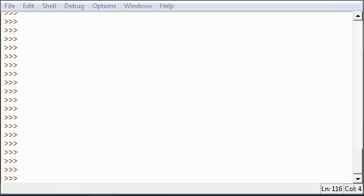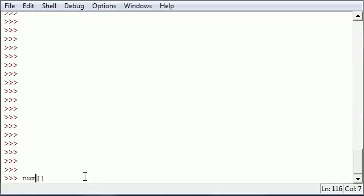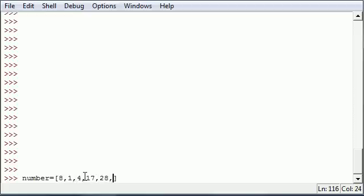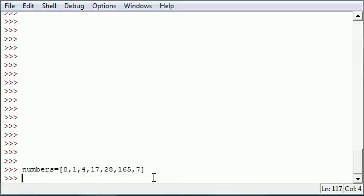The first function I want to talk about is the length function, and what this is is pretty much it gets the length of anything — or all the elements in your list or sequence. So let me make a list real quick. Let's say we have a list called numbers and let's just type a couple numbers: 8, 1, 4, 17, 28, 165, and lastly 7. Now we have a list or a sequence called numbers.